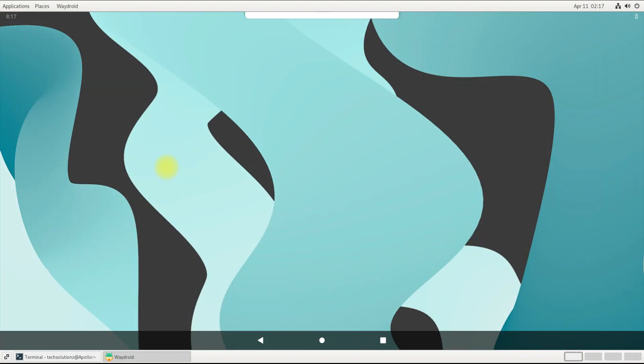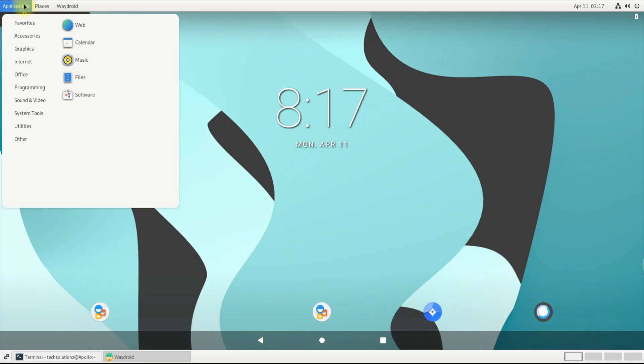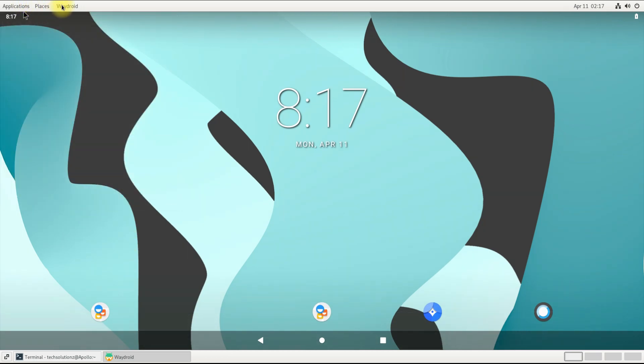You have a fully working Android inside your Endeavor OS 22.1. Enjoy using it! Anything to ask? Comment it! Thanks for watching! Good day!